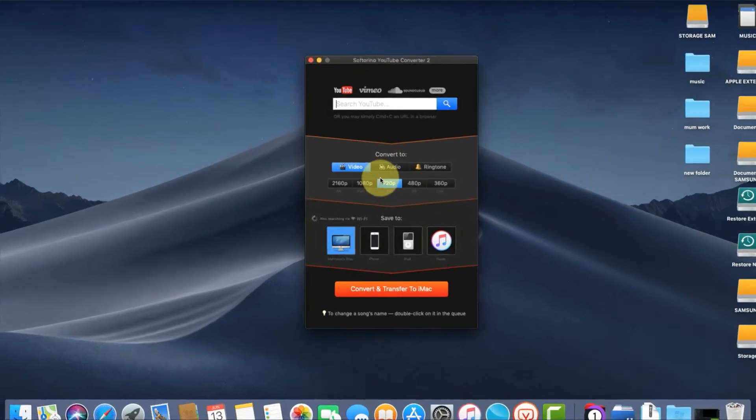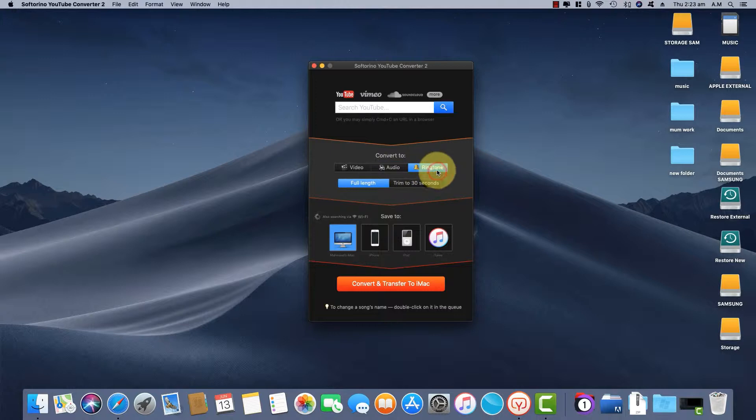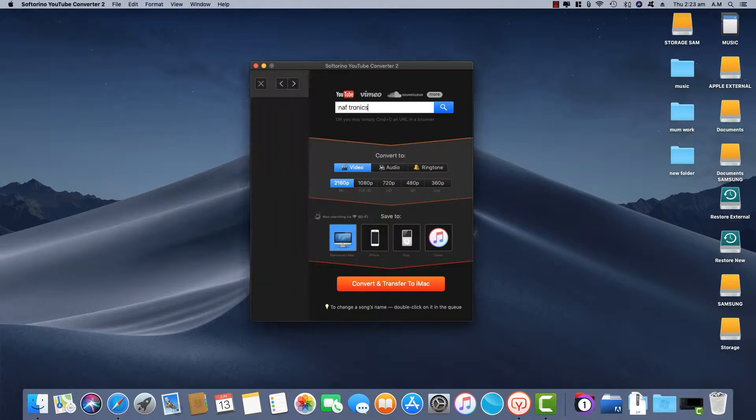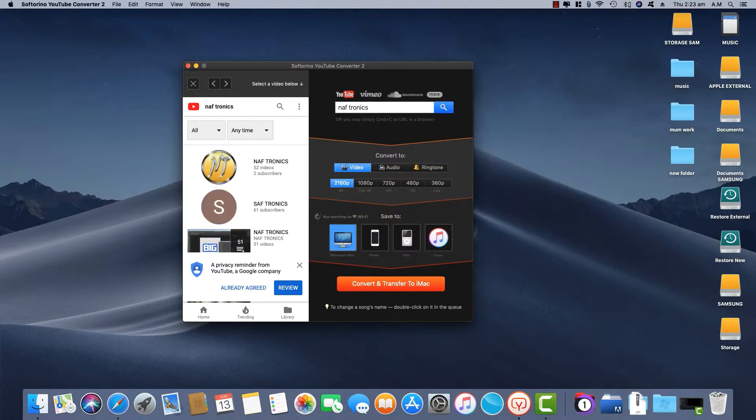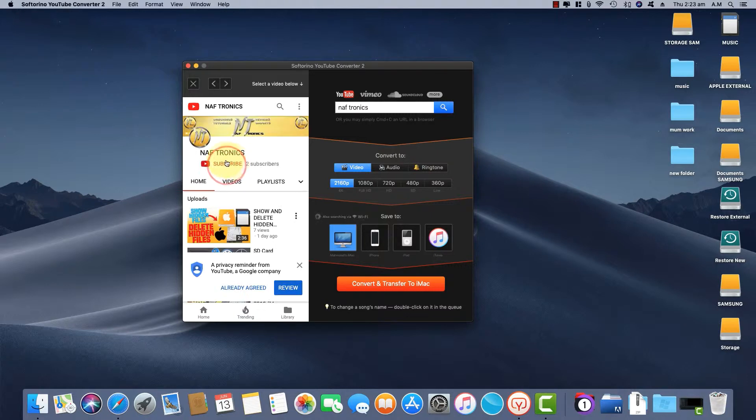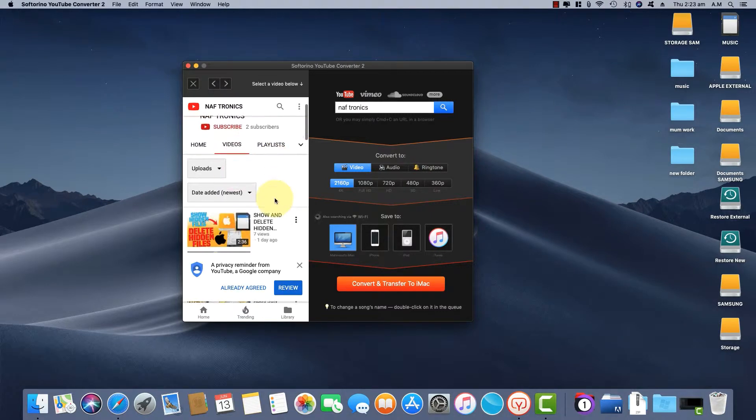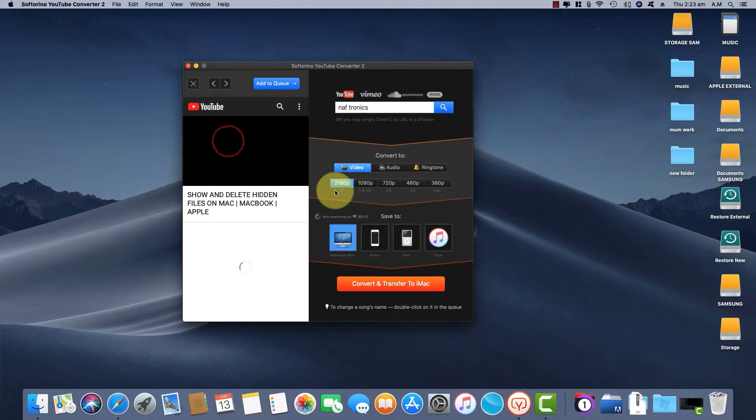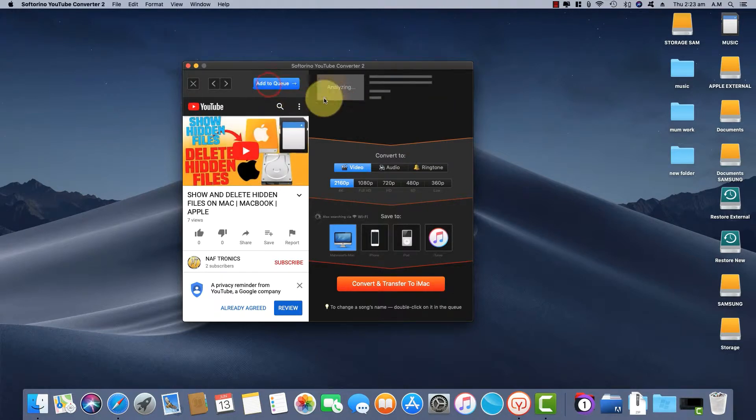This app allows you to download your videos in 4K quality and offers a variety of different formats. You can also choose what kind of device you want the download for.